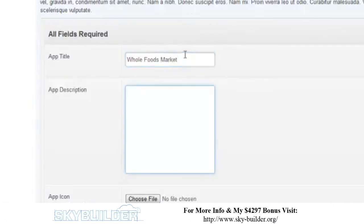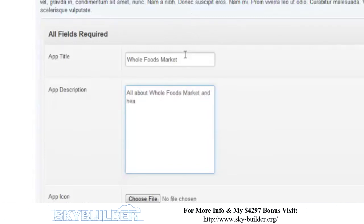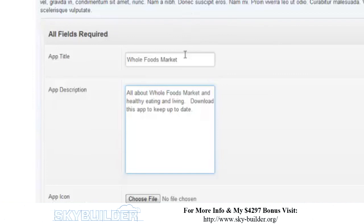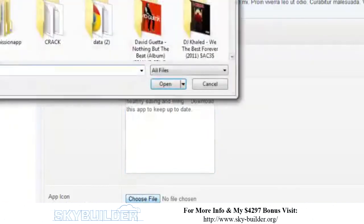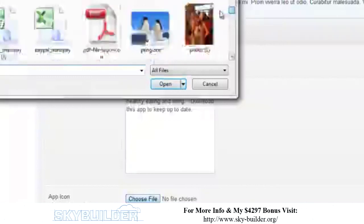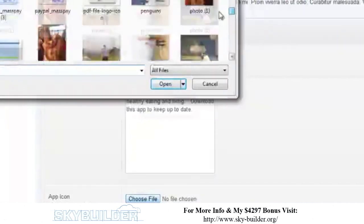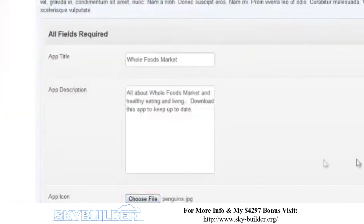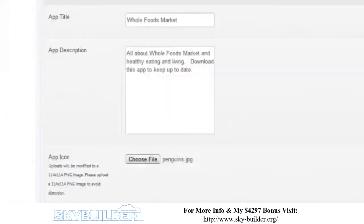App description. I'm just going to fill in some general information. All about Whole Foods Market and healthy food, eating and living. Download this app to keep up to date. And obviously, we'll work more on the app description because that's going to be in the marketplace description. So, you want to have something that's engaging and such. We're just putting in some filler in there. The next thing you want to do is choose an app icon. I don't have an app icon right now. So, let's just pick one that I have on my desktop. So, we can just pick a general one. Here's some penguins. It's going to resize it and all that. It's not going to be the right dimensions. But, we'll just fill that in there.